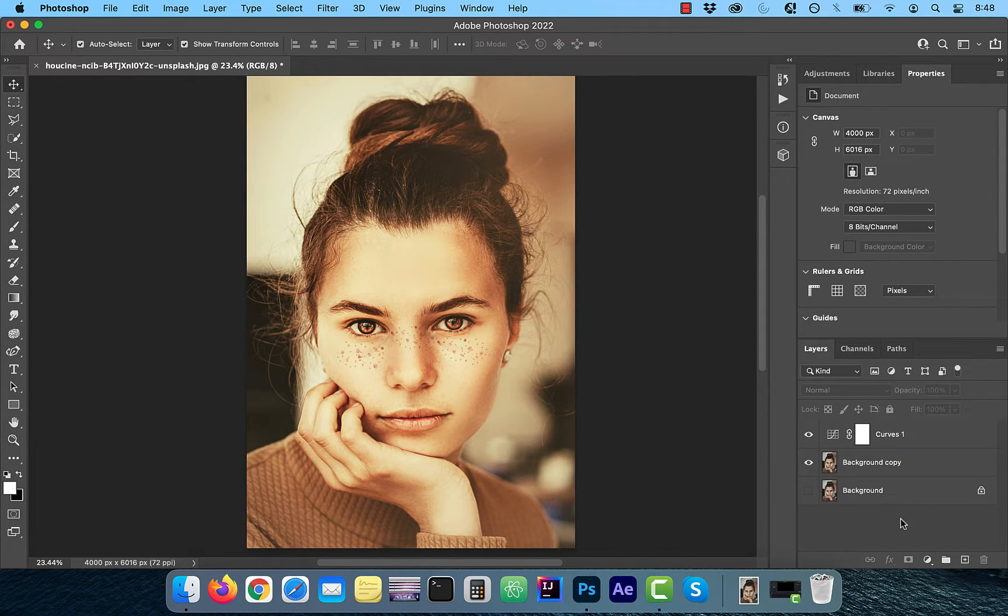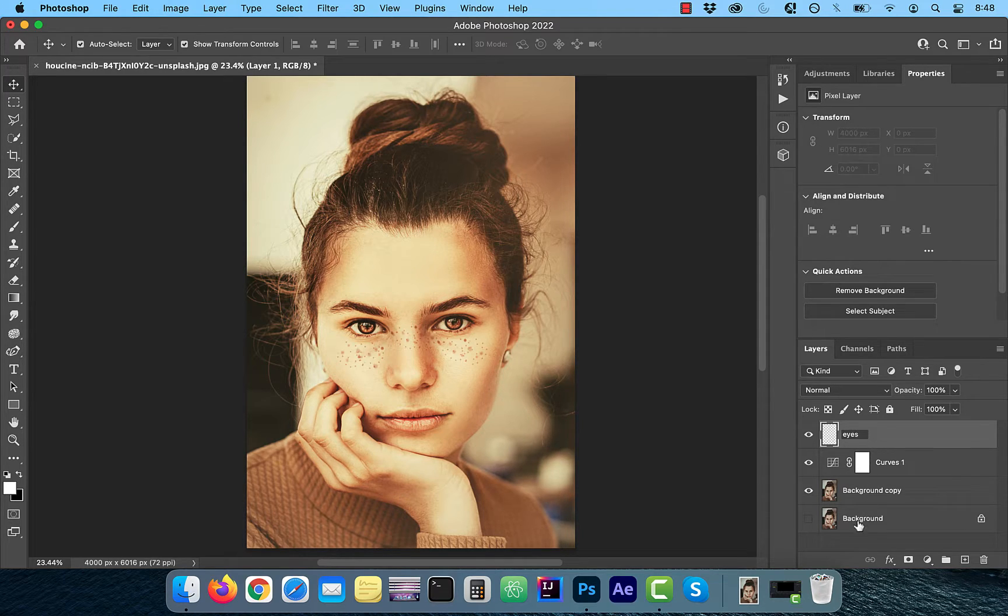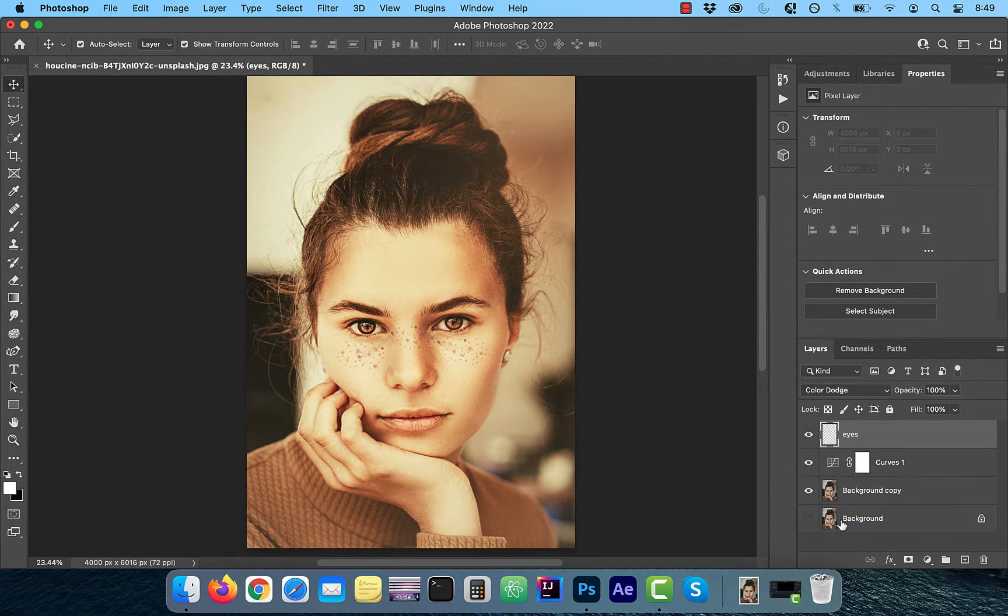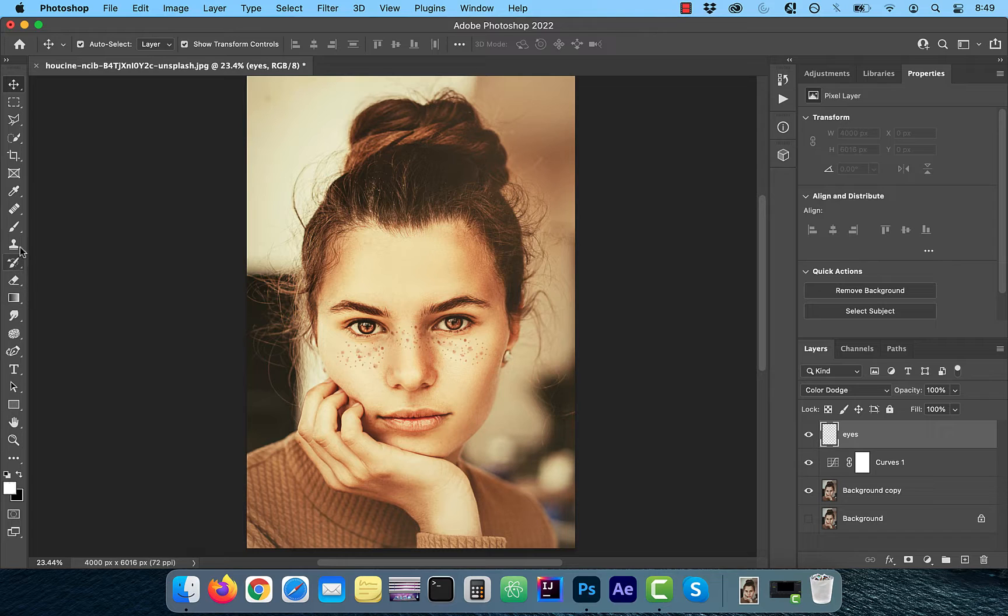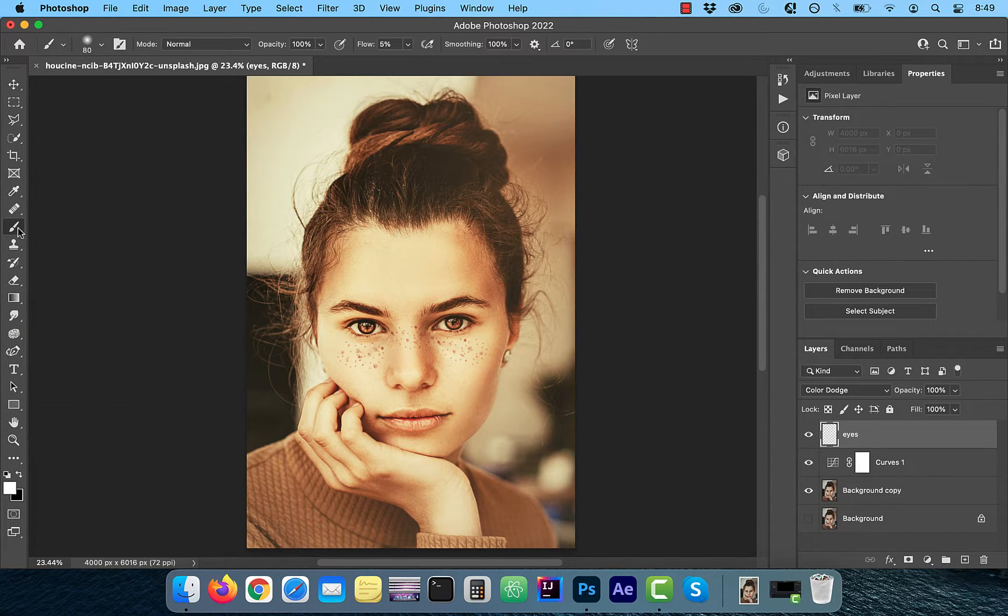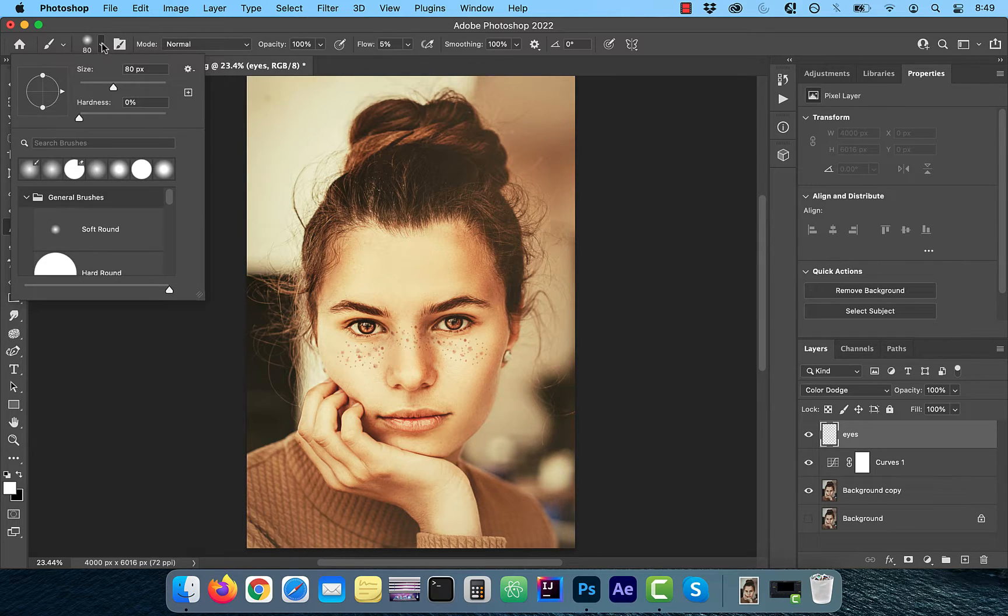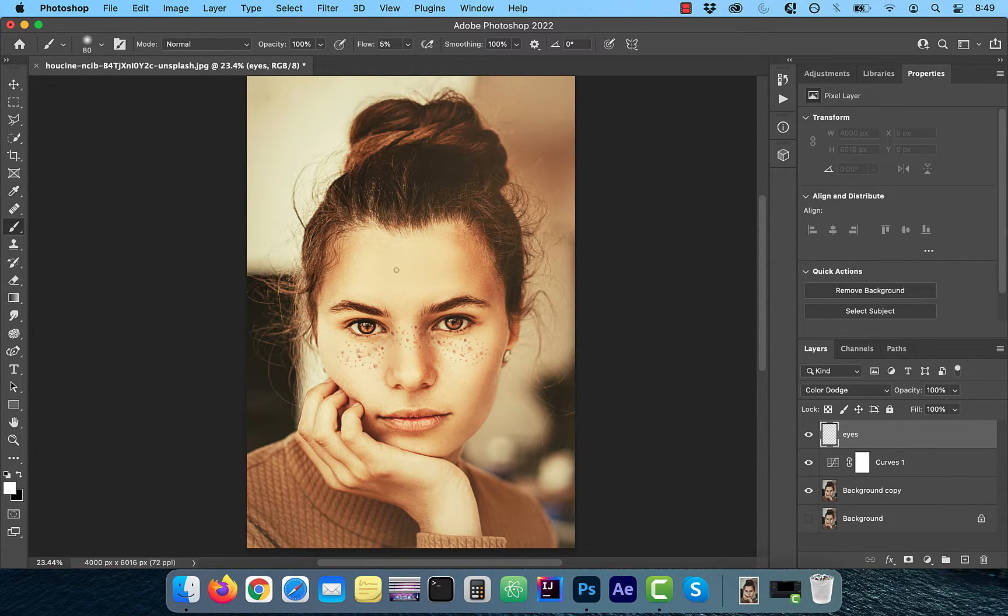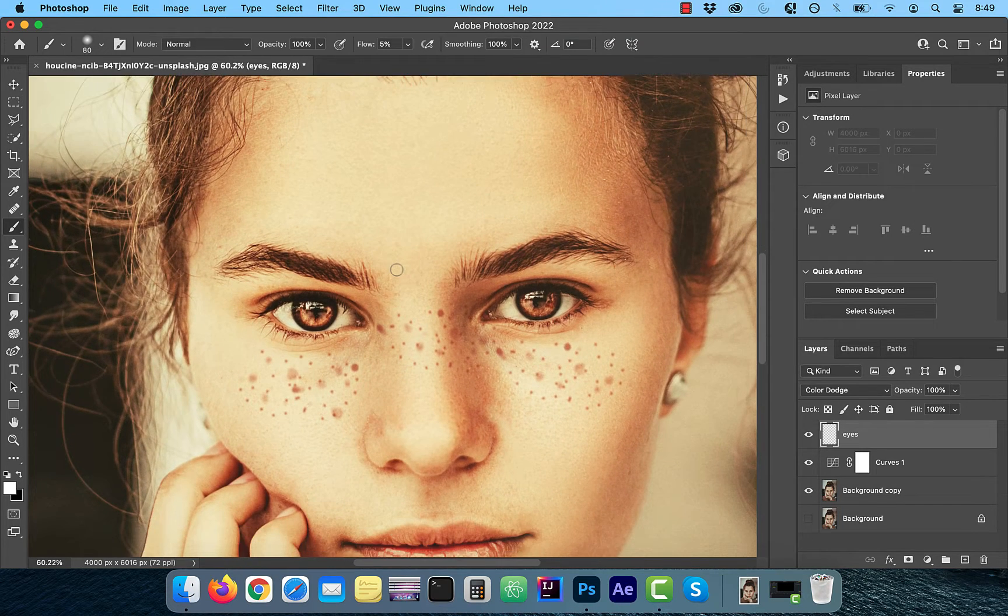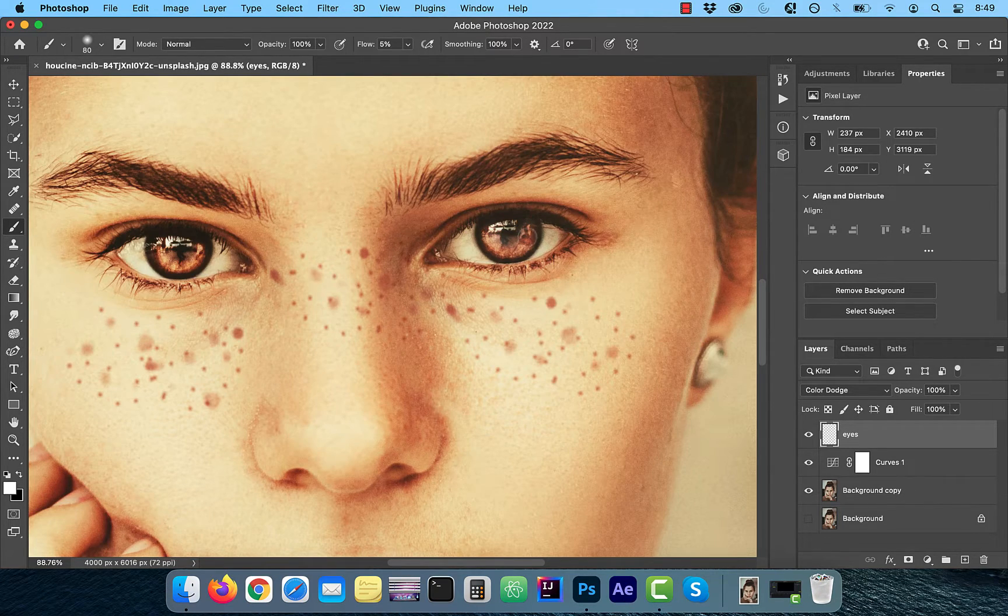If you would like to go one step further and enhance the eyes, create a brand new layer and change the blend mode to color dodge. With the foreground color set to white, use the brush tool from the left menu and make sure the hardness of the brush is set to 0%, flow is set to 5%, mode is normal, and opacity is set to 100%.